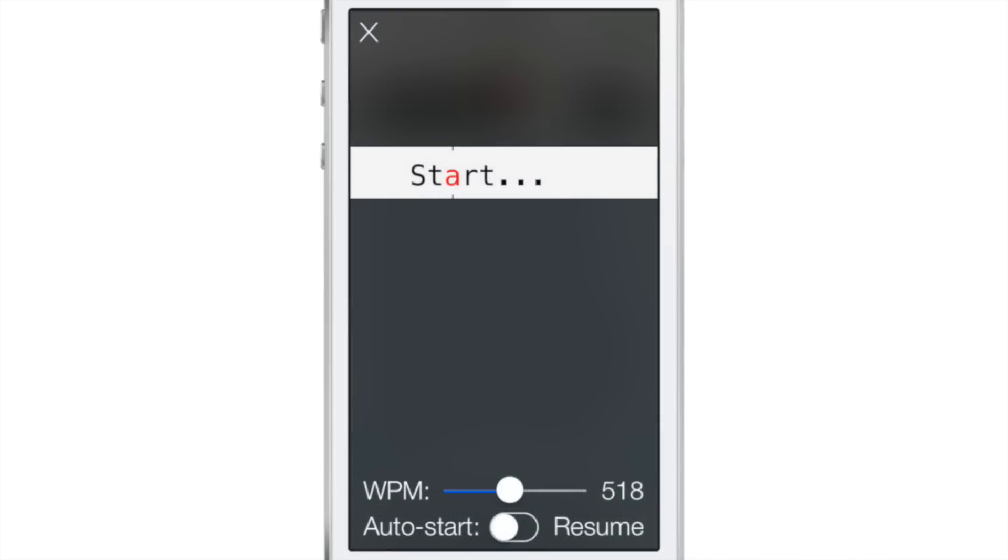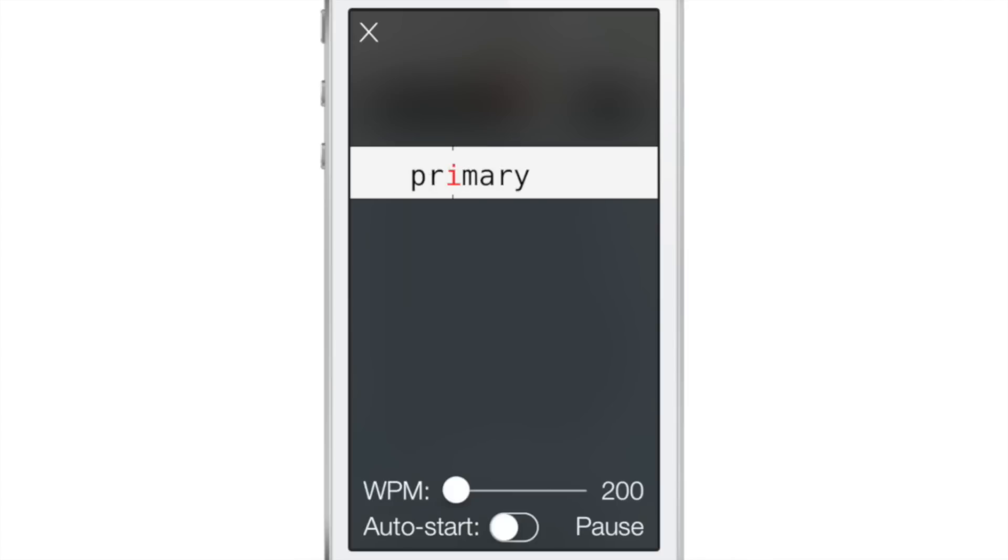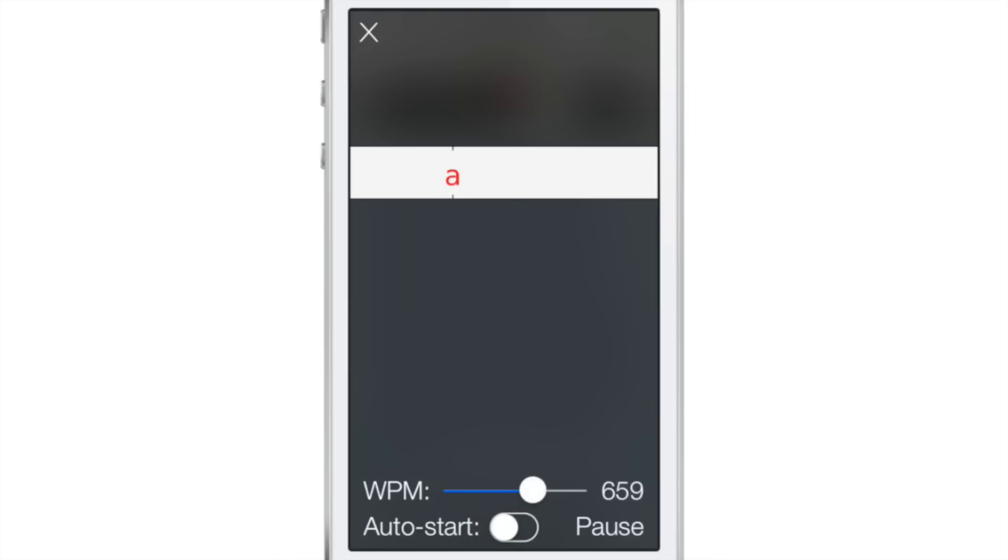At the bottom there, you have a slider that you can drop down to 200 words per minute, so it goes really slow. See how slow that is? It's still pretty fast, but you can bump it all the way up to like 900 or something crazy.